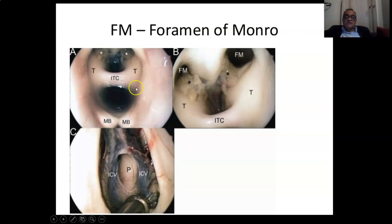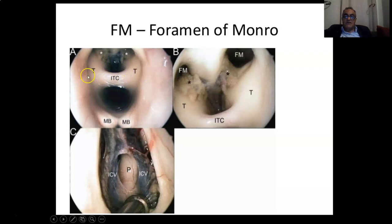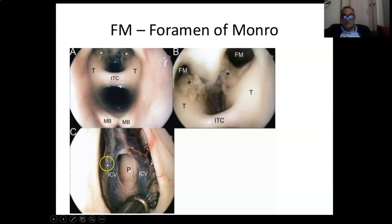This is another view from inside the third ventricle where you see the right and left thalami and the interthalamic adhesions, the mammillary bodies, and the internal cerebral veins right and left on the roof of the third ventricle.